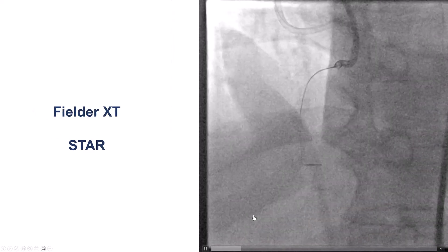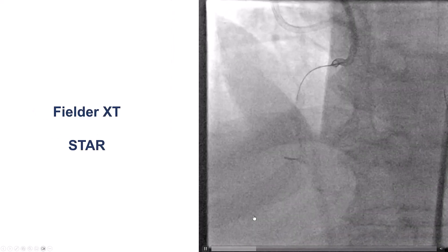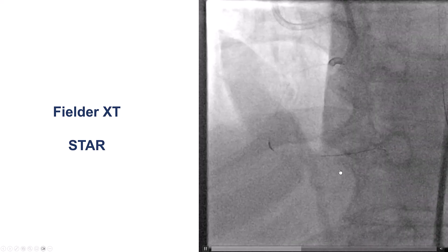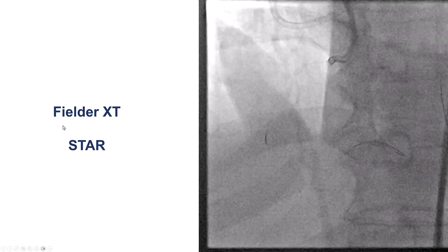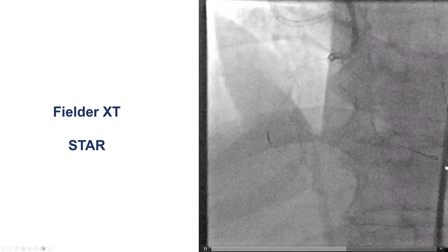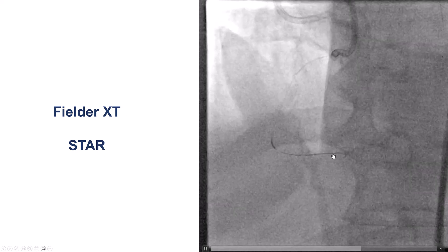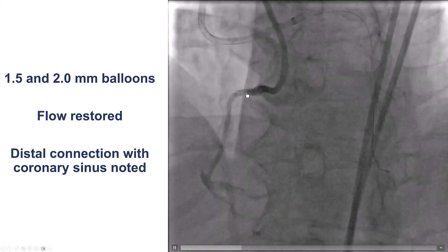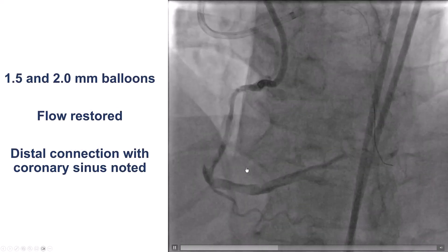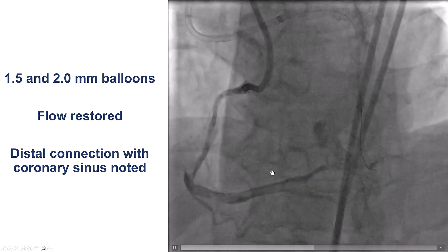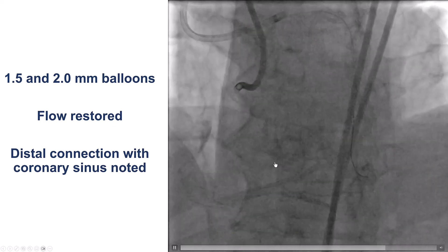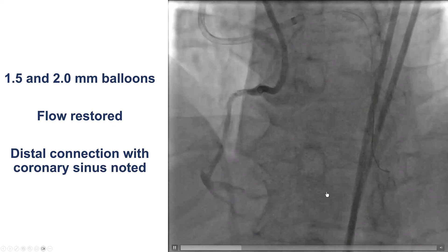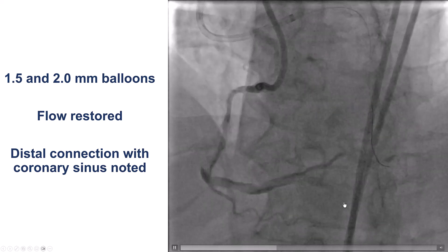After multiple attempts, we decided to use STAR as an investment procedure. We took a Fielder XT guidewire and advanced it distally, trying to restore some antegrade flow, then ballooned it with a 1.5 and 2.0 mm balloon. Sure enough, there was some antegrade flow, though still some dissection on the PDA.